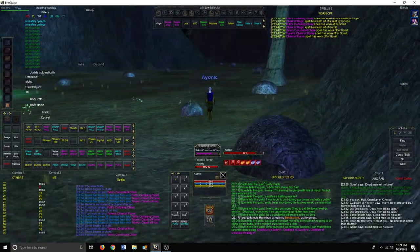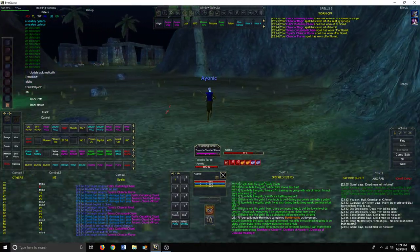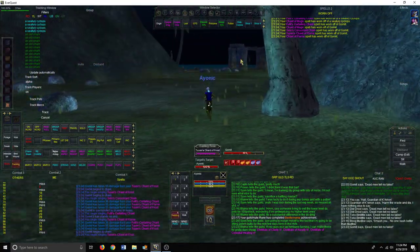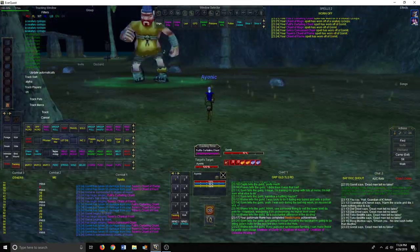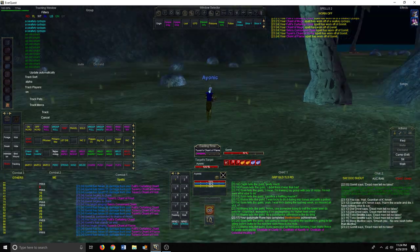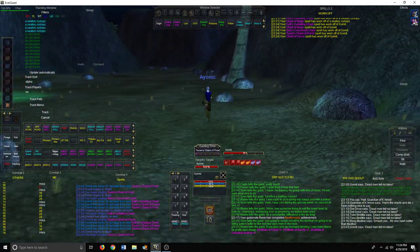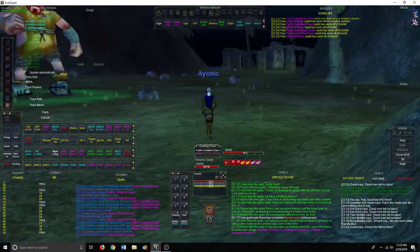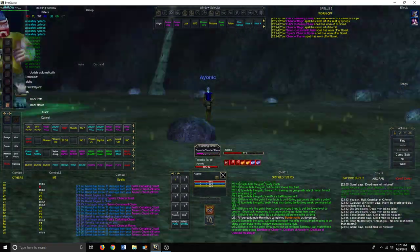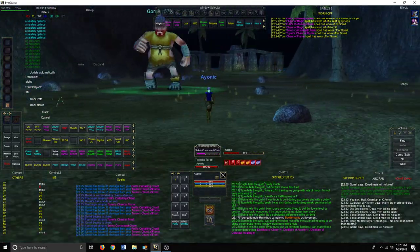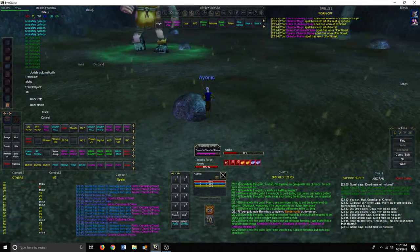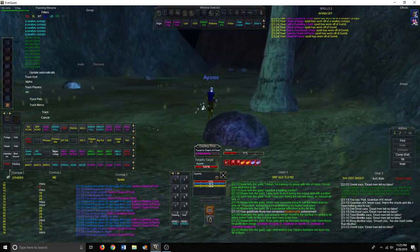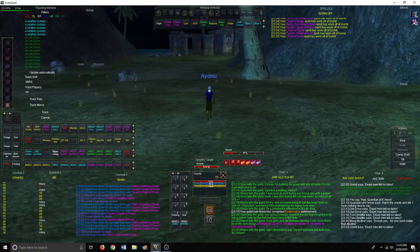So first to engage, what that especially means for raid targets, is the first person to tag a raid target, say Phinigel Autropos, is the only person that, or the first group that targets it, is the only one that's legitimately allowed to kill that mob, unless they all die. So that's what FTE is. So if anybody at that point that's not in that first group attacks that mob, that would be considered kill stealing. And disruption. And that can actually get you banned on P99. So I was abiding by those policies when I was playing here on live, but no, it's actually completely different here on live. It's full on, it's a wild west.